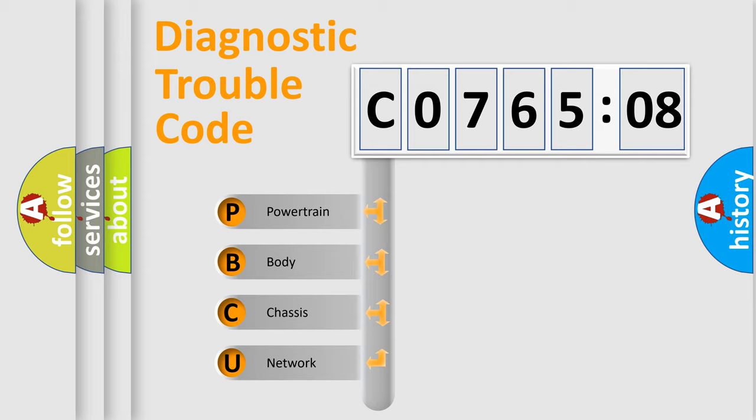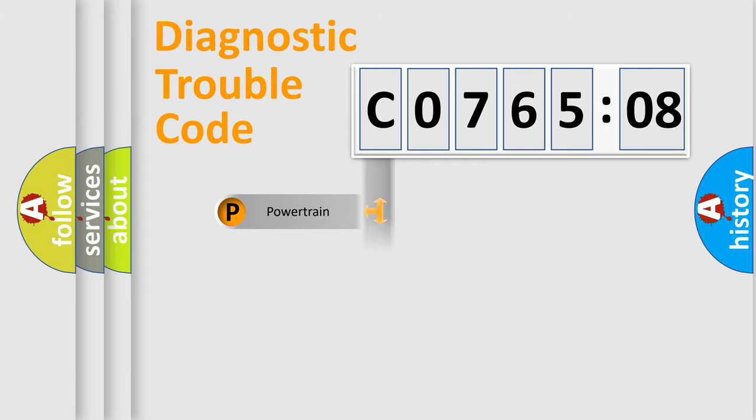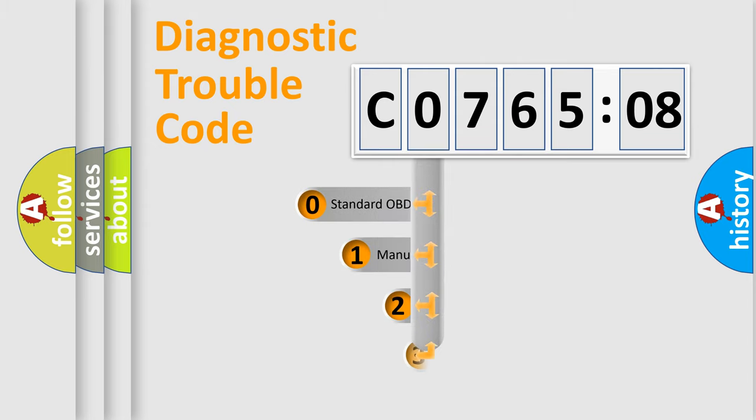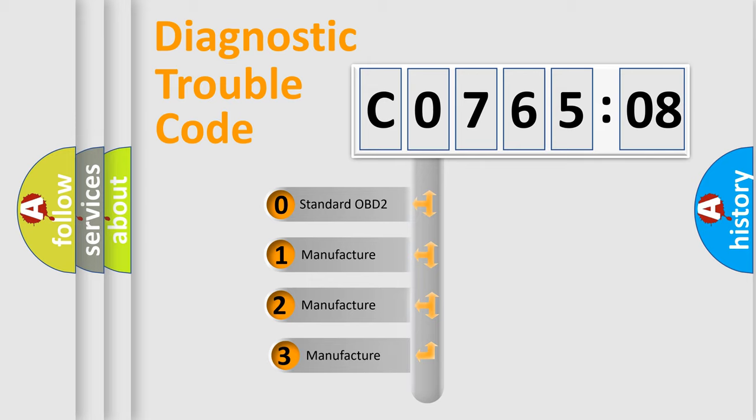We divide the electric system of automobile into four basic units: Powertrain, Body, Chassis, and Network. This distribution is defined in the first character code.